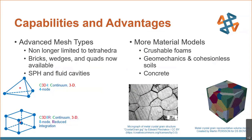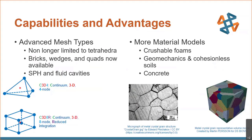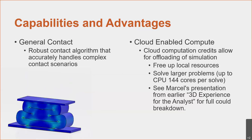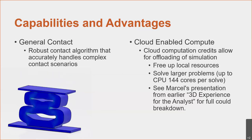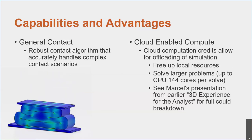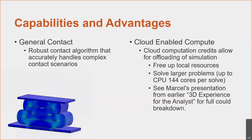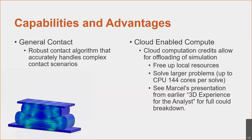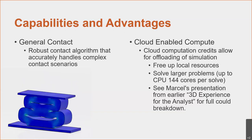There's advanced mesh types and then this enables us to have more material models. We now have material models for crushable foams. There's some models specific to concrete and even some models specific to geomechanics and cohesionless soils. So a lot more advanced capability as far as material models go.